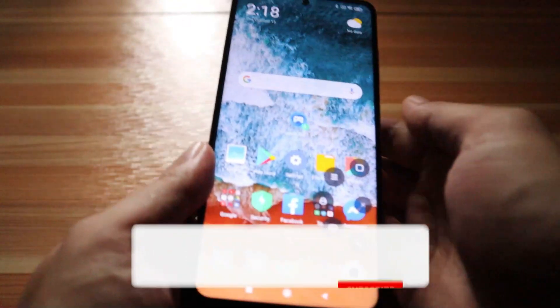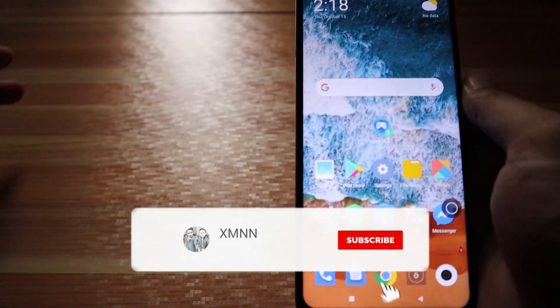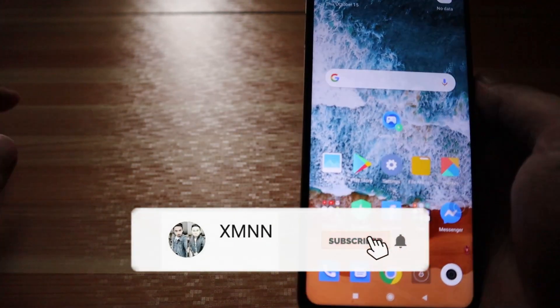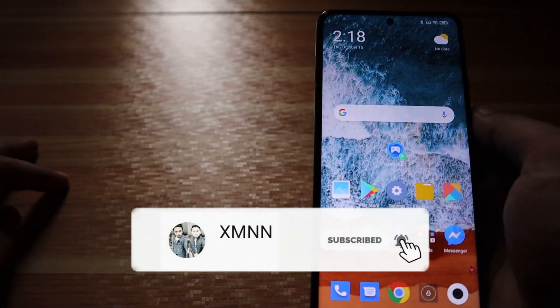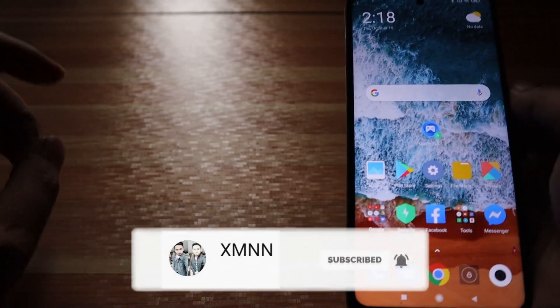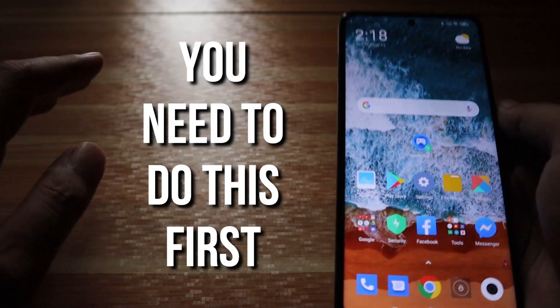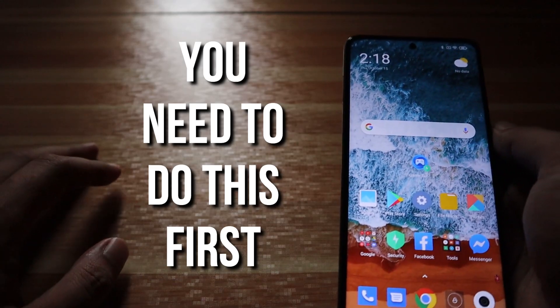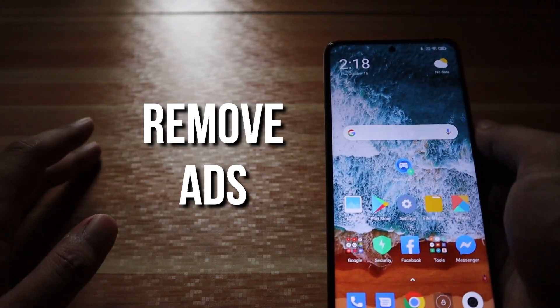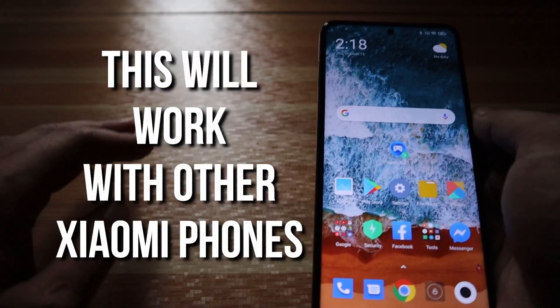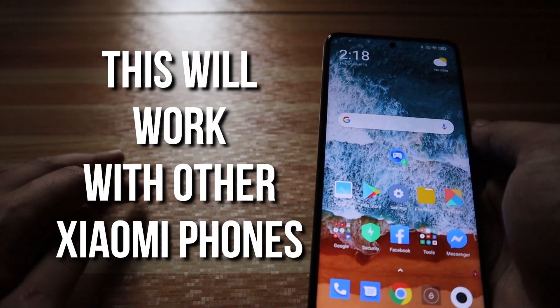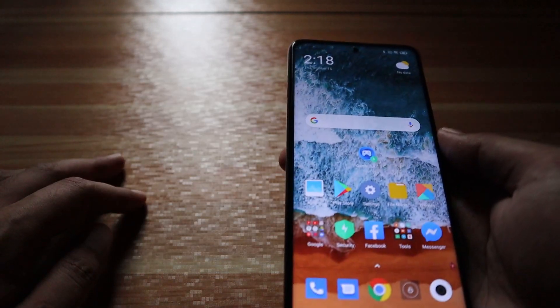Hi guys! Welcome back to my YouTube channel. My name is Chris Mann, ex-MNN. For today's video, if you have purchased your brand new Poco X3 phone, you need to do this first: remove ads. This will also work with other Xiaomi devices.